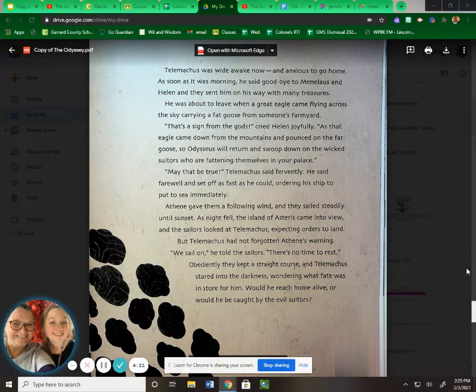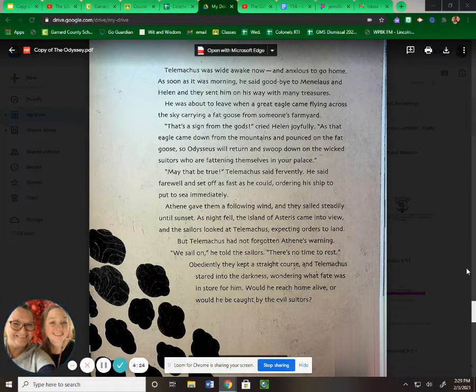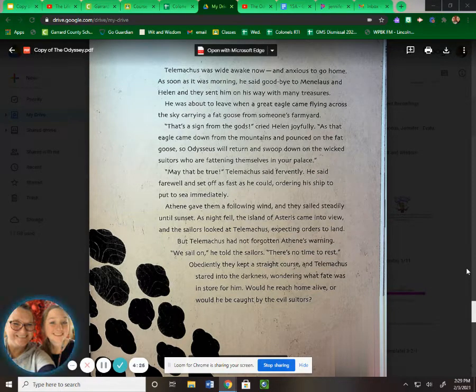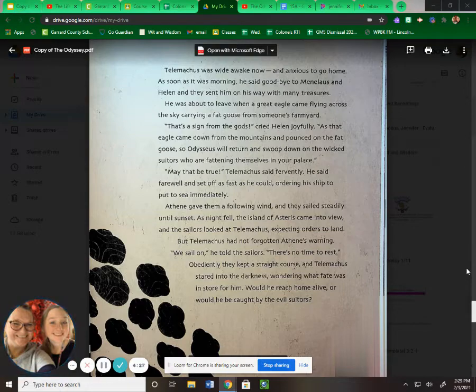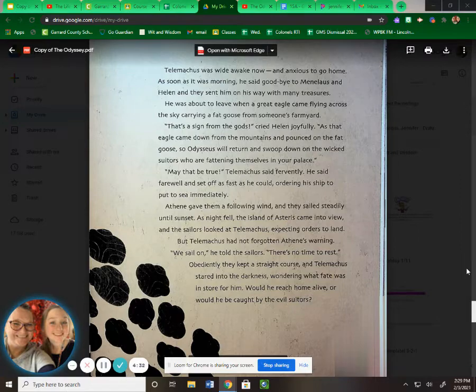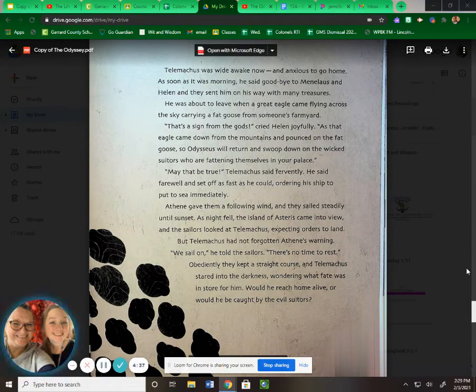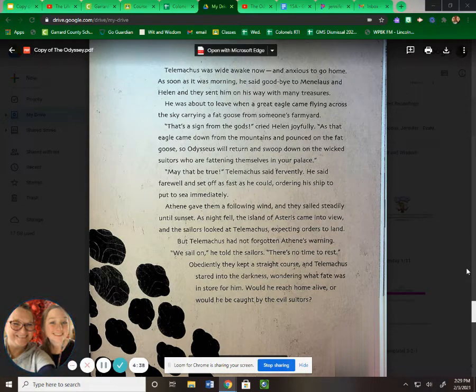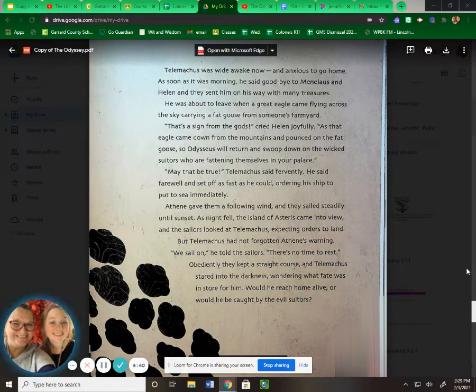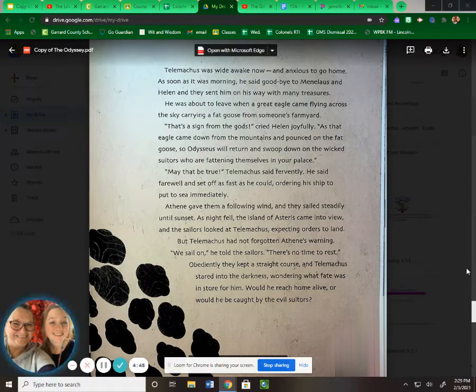He was about to leave when a great eagle came flying across the sky carrying a fat goose from someone's farmyard. "That's a sign from the gods," cried Helen joyfully. "As that eagle came down from the mountains and pounced on the fat goose, so Odysseus will return and swoop down on the wicked suitors who are fattening themselves in your palace." "May that be true," Telemachus said fervently. He said farewell and set off as fast as he could, ordering his ship to put to sea immediately. Athena gave them a following wind, and they sailed steadily until sunset.